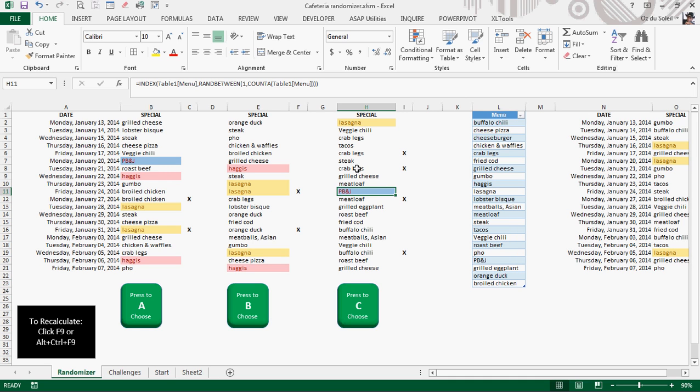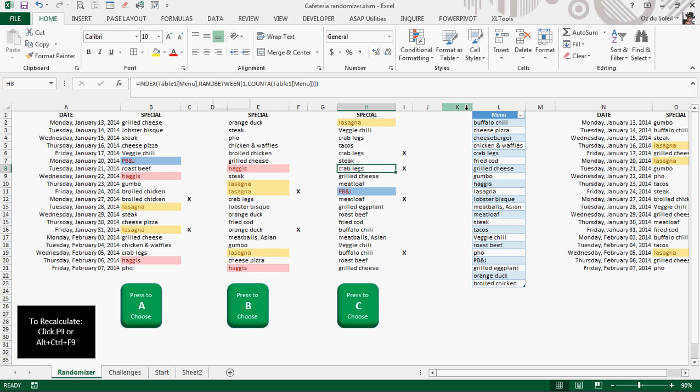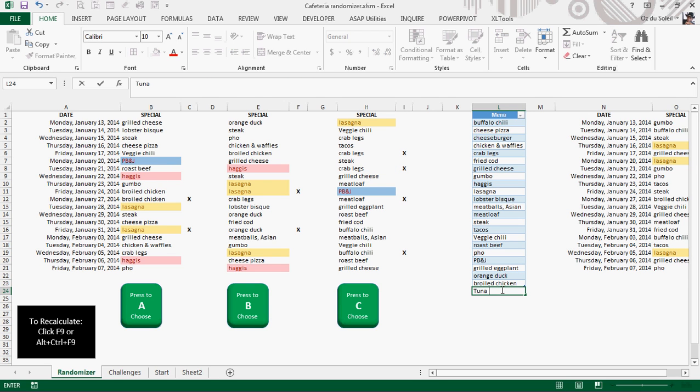And let's look at, it says crab legs. There's a rand between that does the randomizing, as you would see in Mr. Excel's video. But there are table references. Table one, menu, and it's counting how many meals we have to help the rand between function.